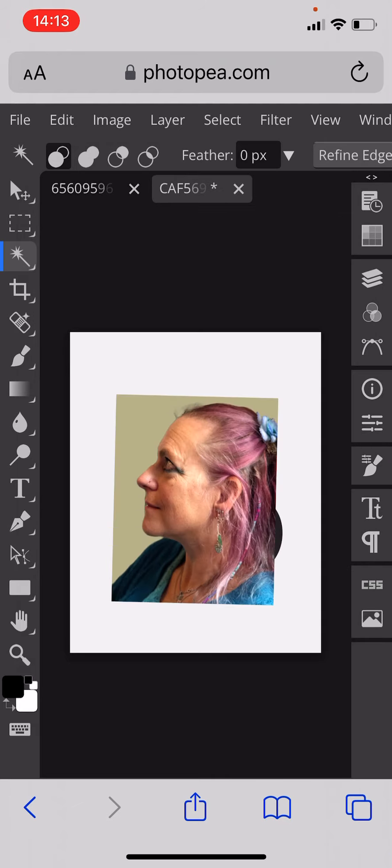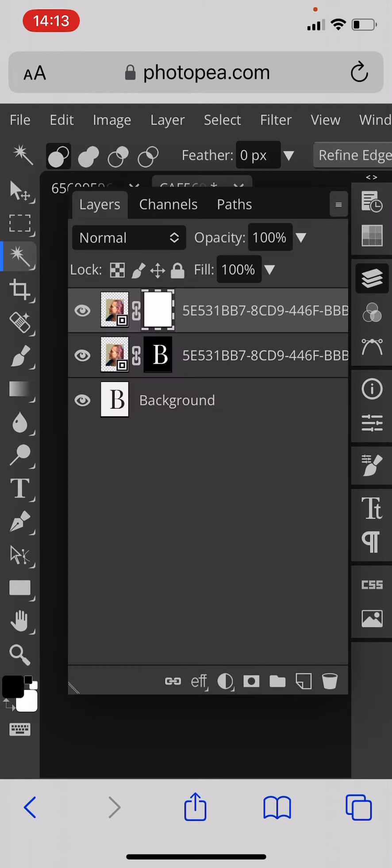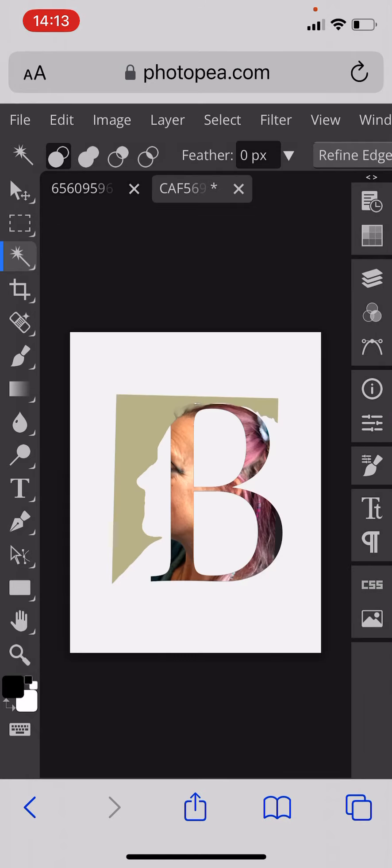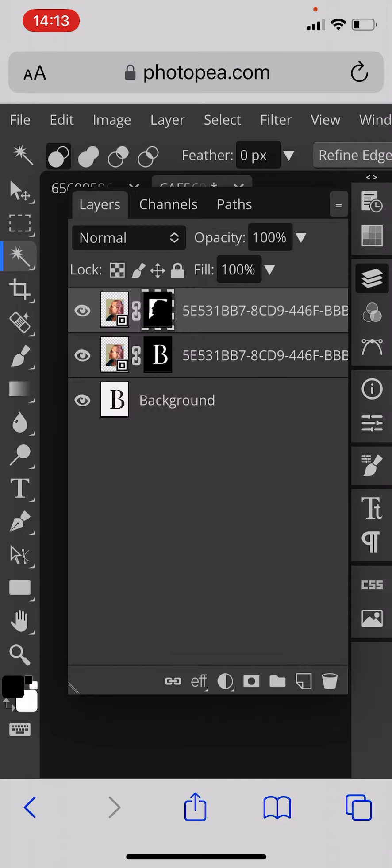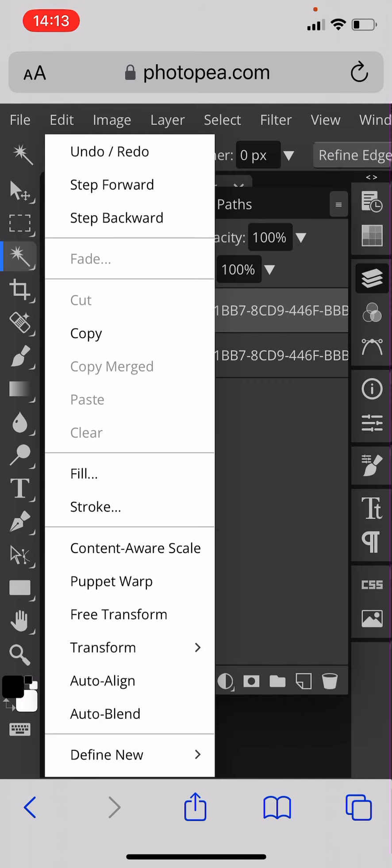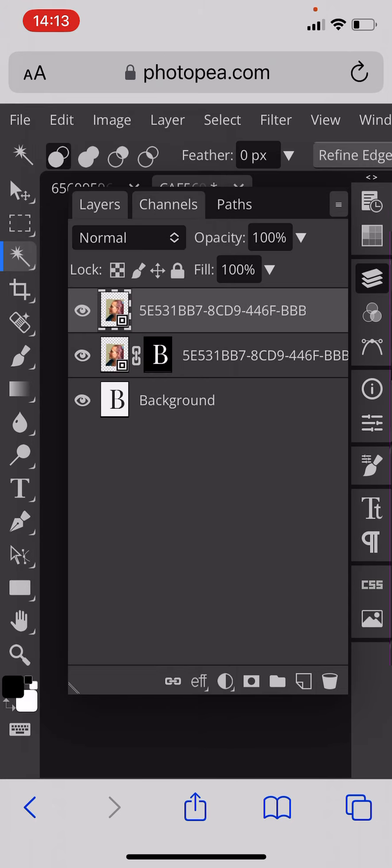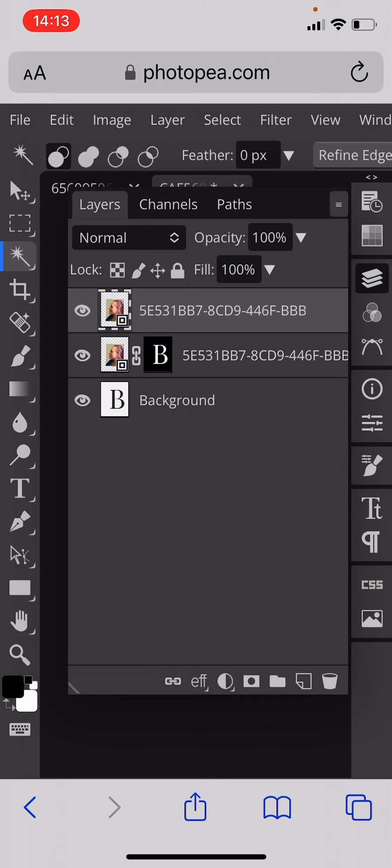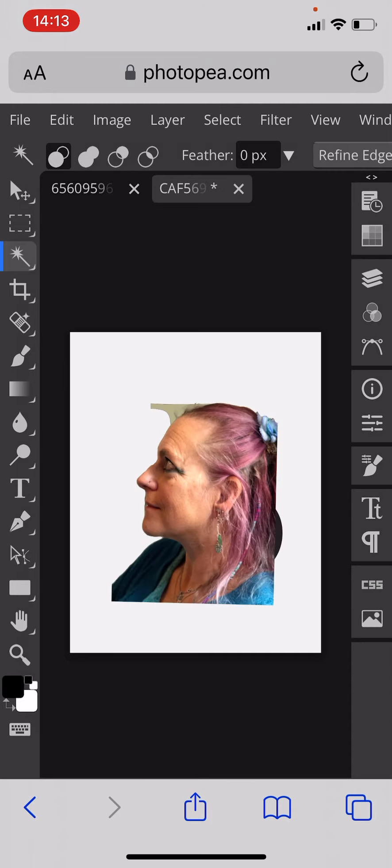Once you have done that you need to click select all the background images by using the magic wand tool and you need to then add your layer mask. Select inverse and then add your layer mask. That way you get a perfect cutout of the face.